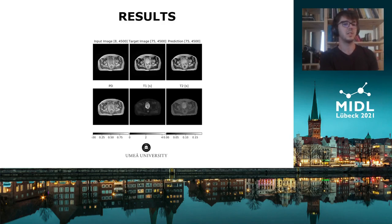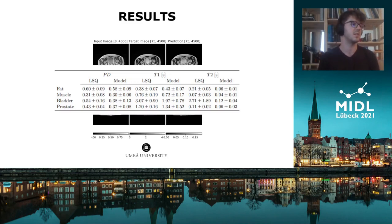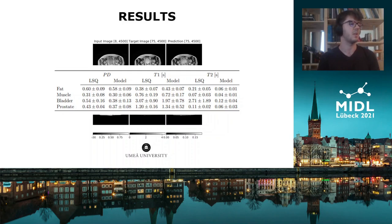When comparing to the least squares method, we need to keep in mind that LSQ requires at least three registered contrasts, unlike the proposed method which works with a single input image. We get accurate results for proton density and T1 relaxation times, but the T2 times are lower than expected, and we believe that including more contrasts in the training data would improve these results as well.